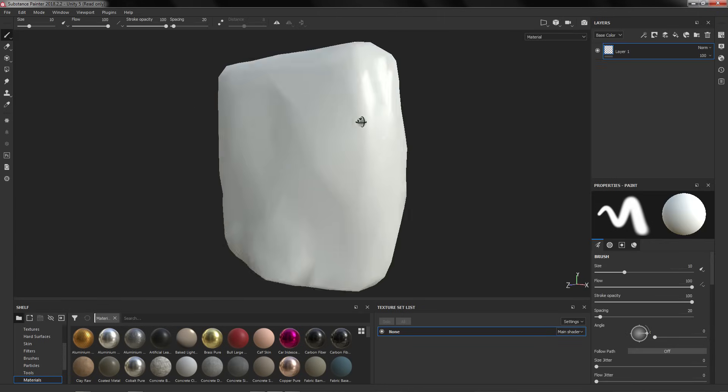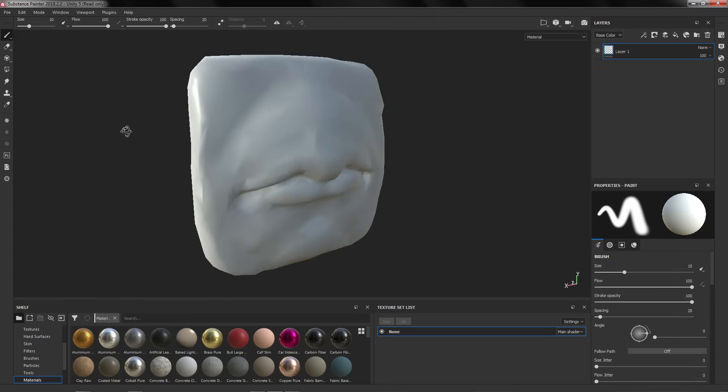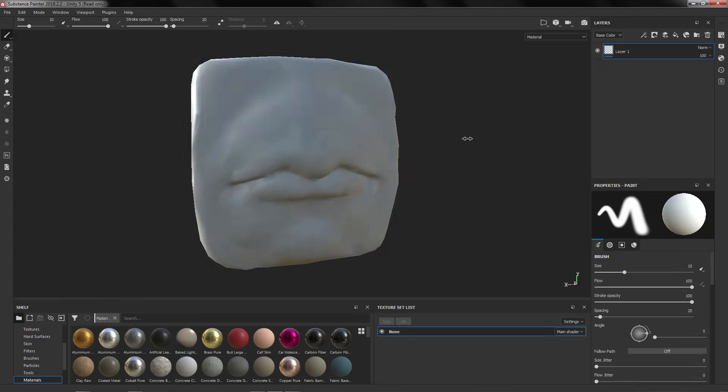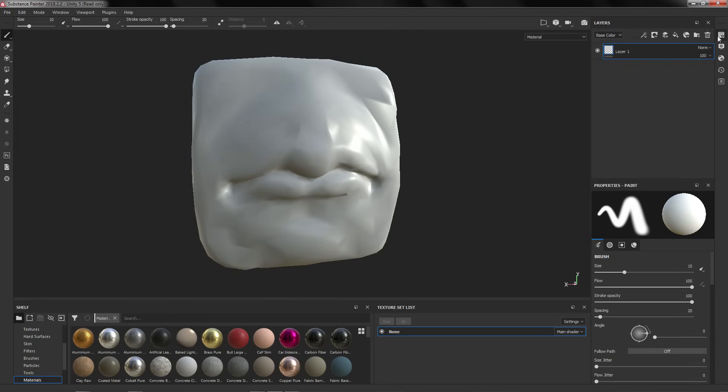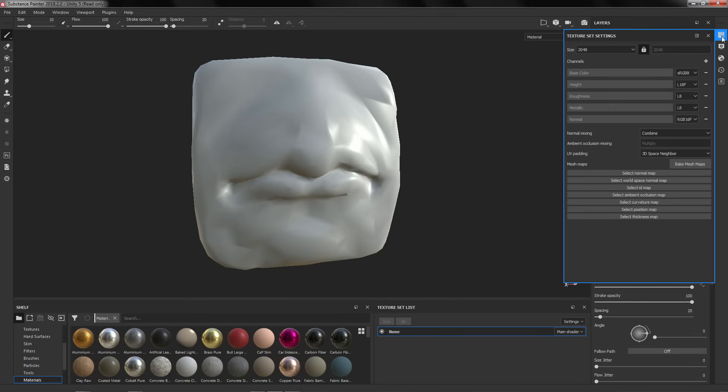Here I have the model, I'm going to rotate the environment like that. Here on Texture Sets we are going to click and go to Bake Mesh Maps.